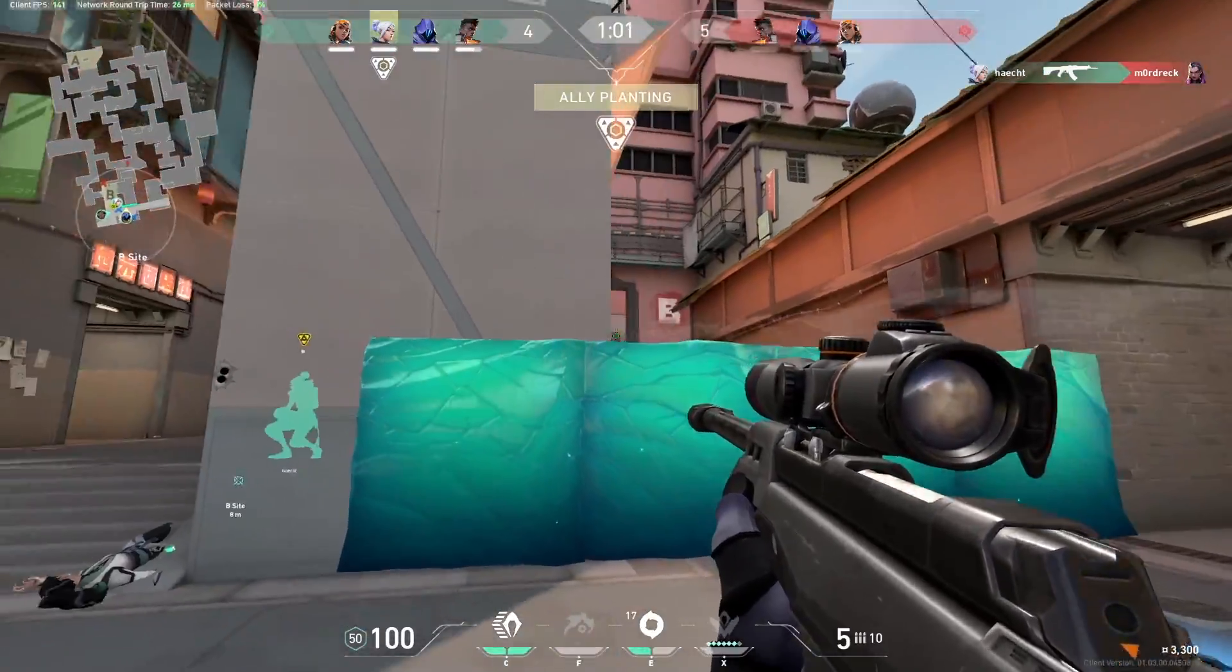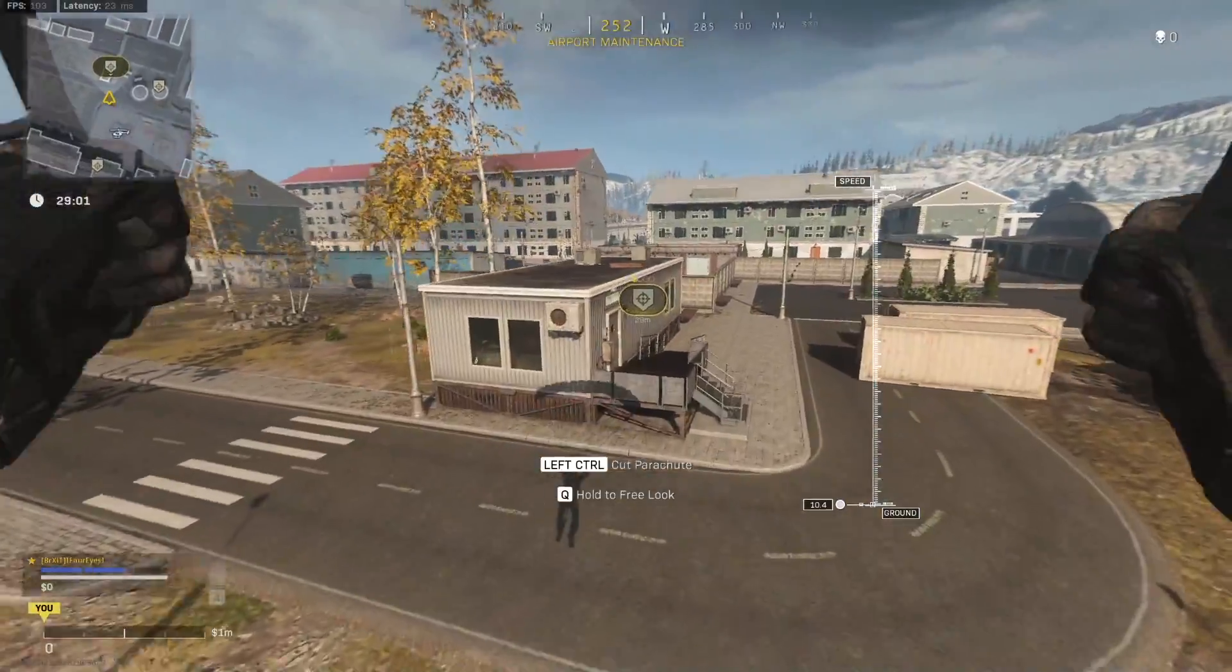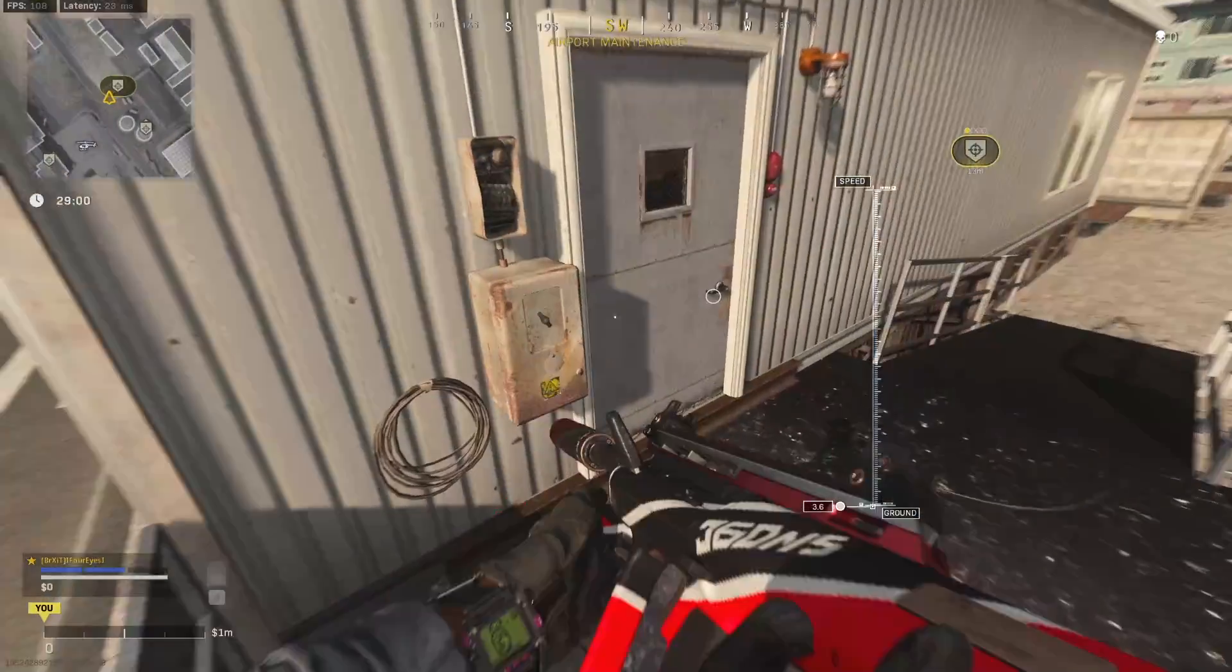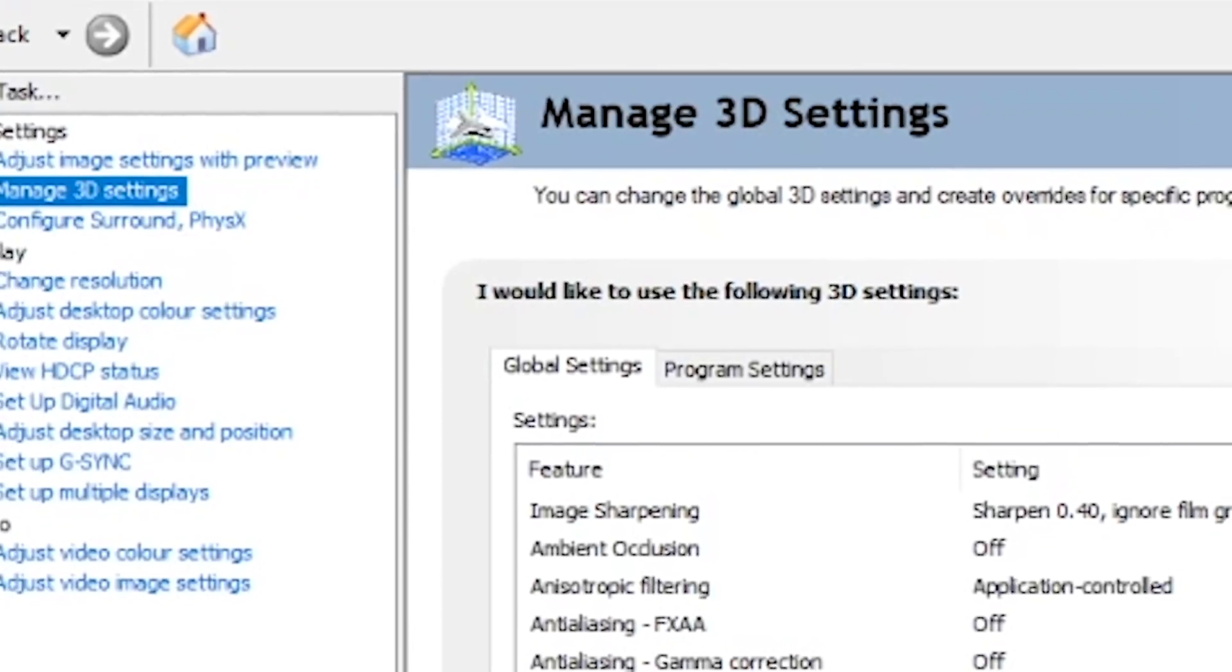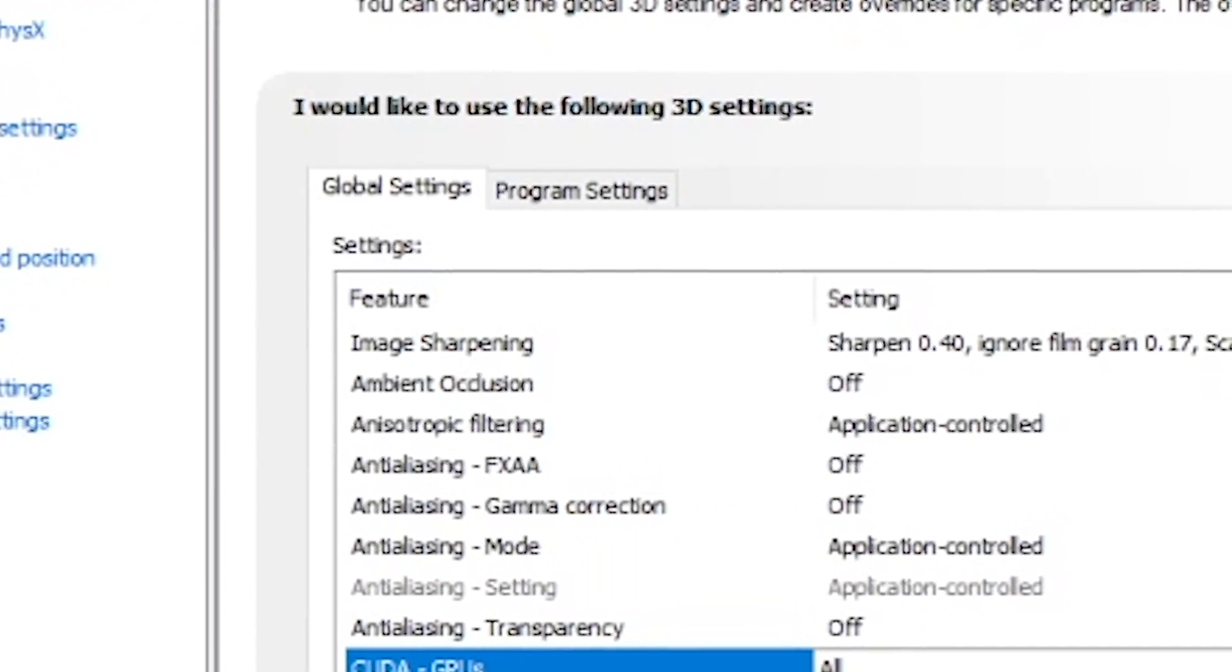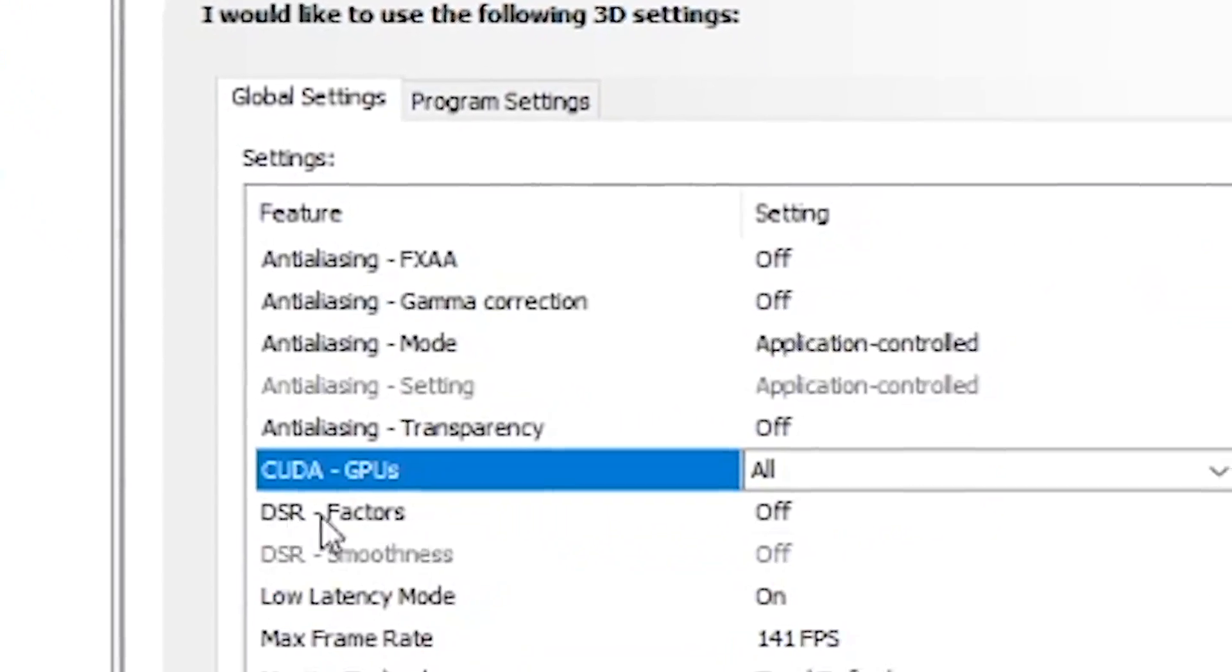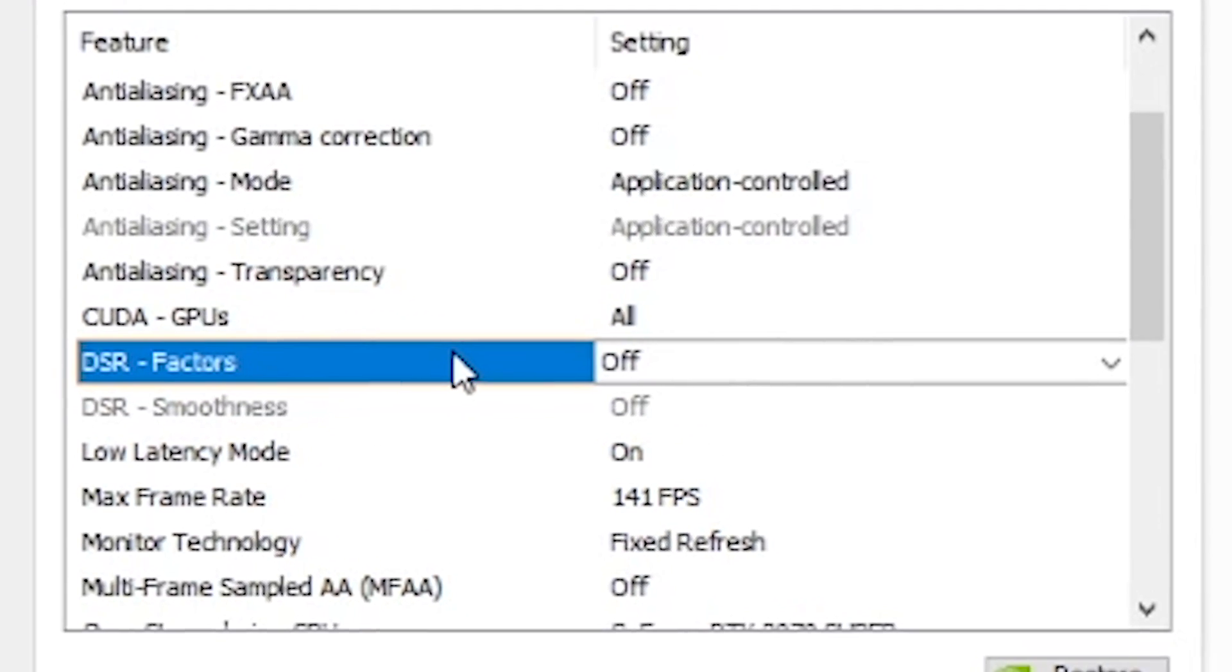If you're a PC gamer running an NVIDIA GPU and you want that extra little bit of performance in your games, then you've come to the right place. Because today, we're taking a look at the best settings for NVIDIA Control Panel in 2020.